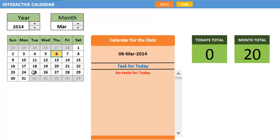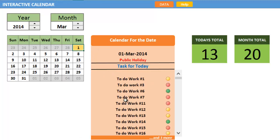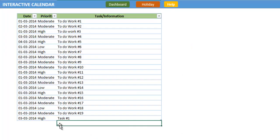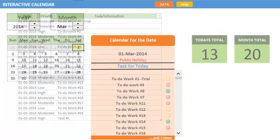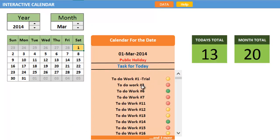As soon as you change any data, for example 'To do Work 1' to 'To do Work 1 Trial' in the data sheet, it will automatically change here within no time. You don't need to update it constantly. All the formula cells will get updated automatically.